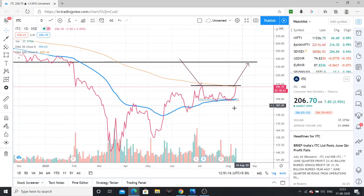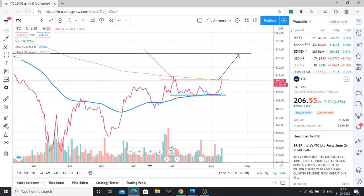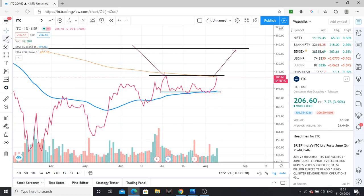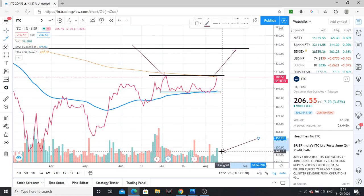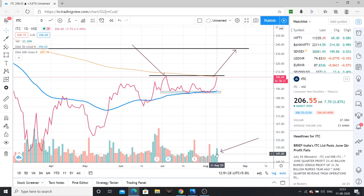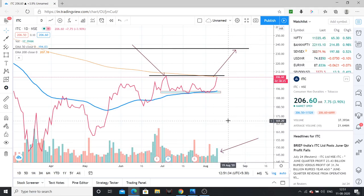Over the last few days, we observe green shooting volumes — decent buy-side volumes. Even closing mid-day around 1 o'clock, volumes are decent, which is a positive sign.